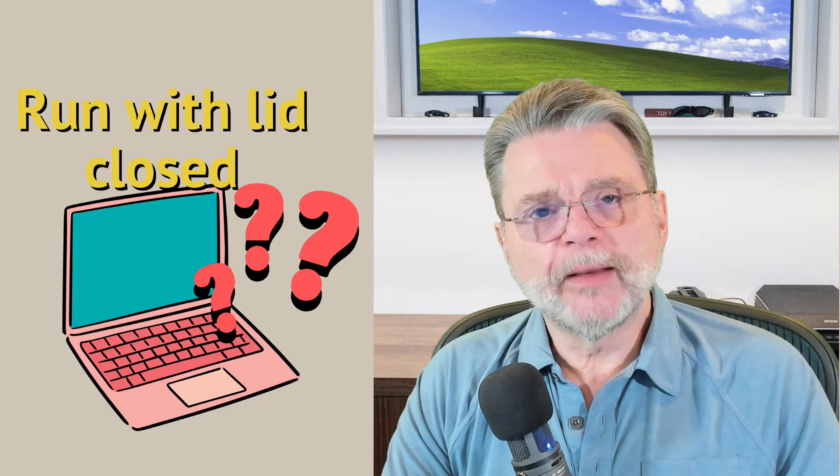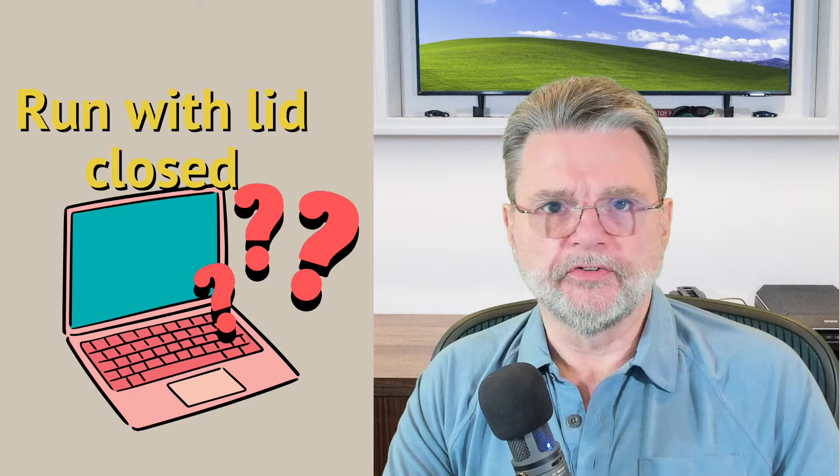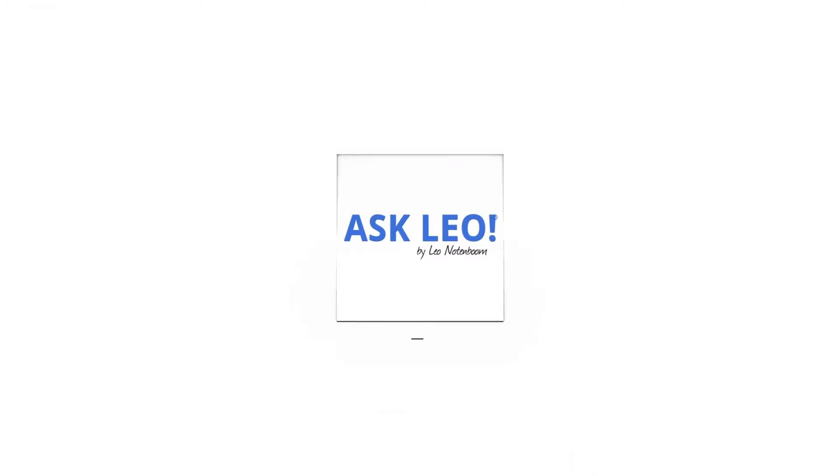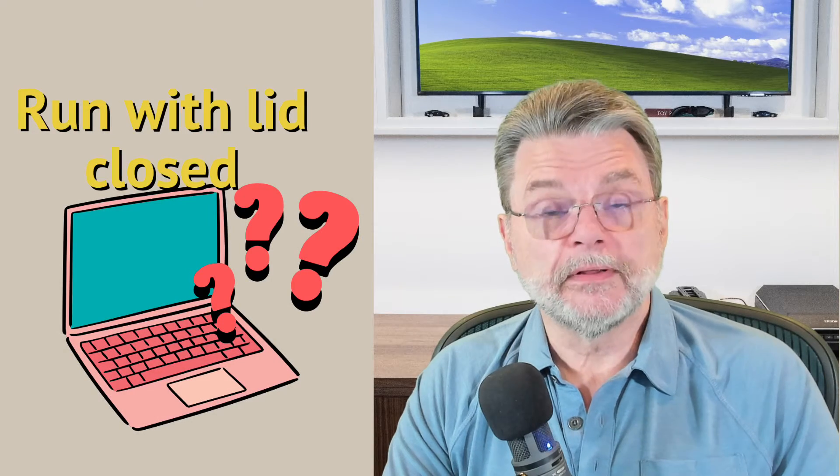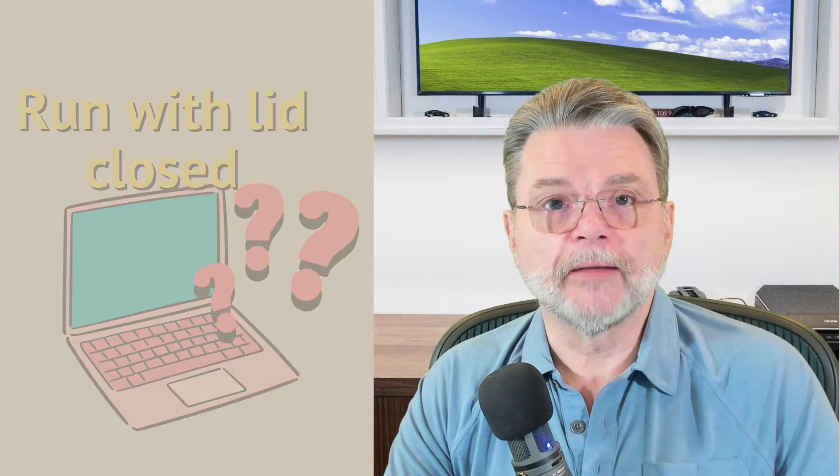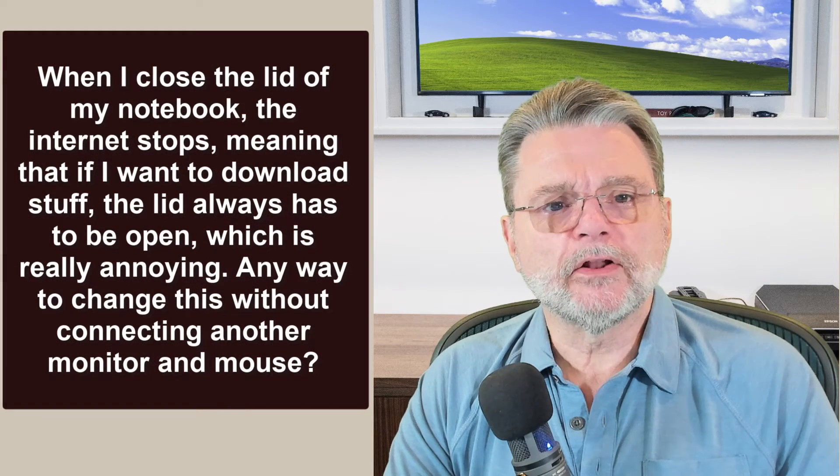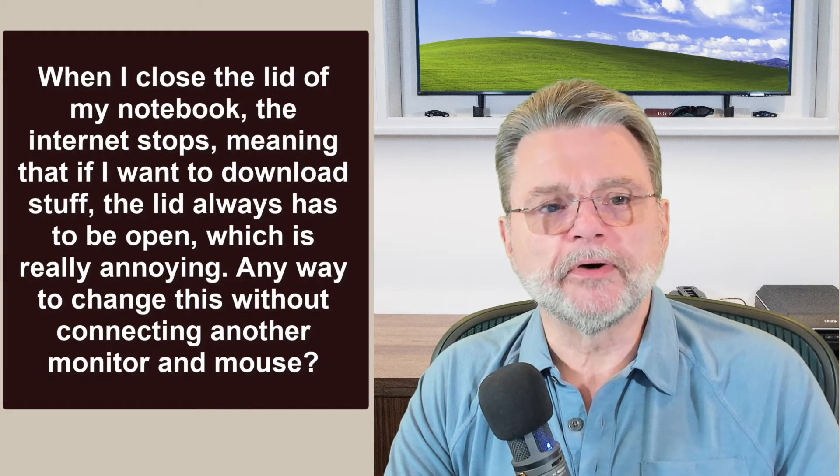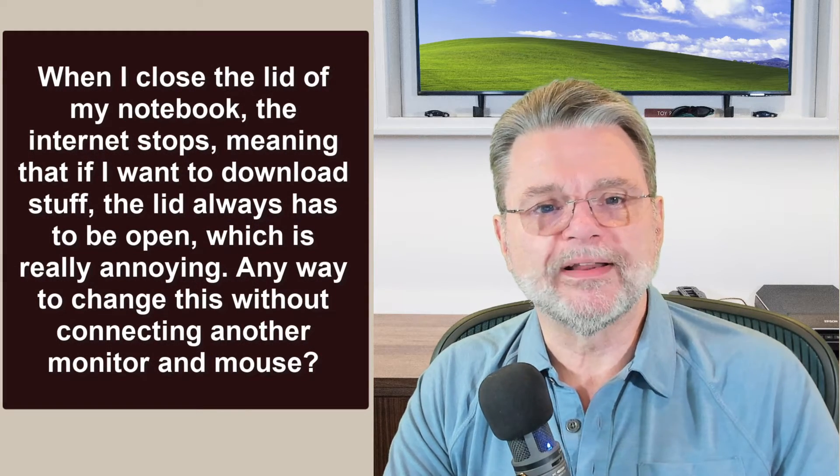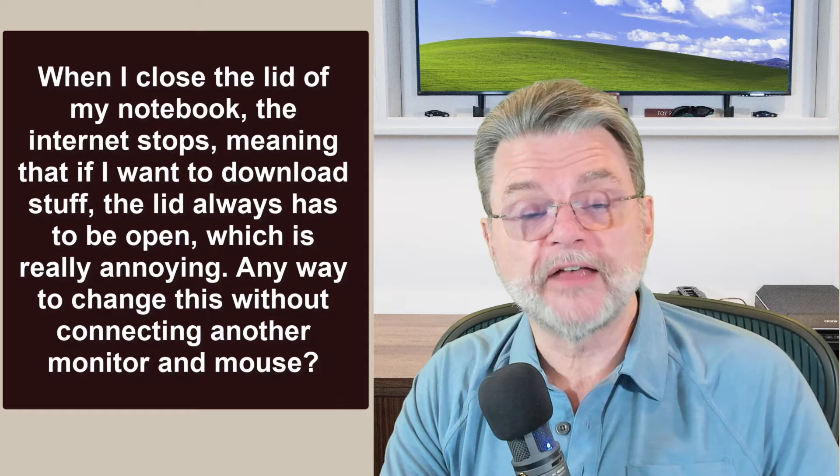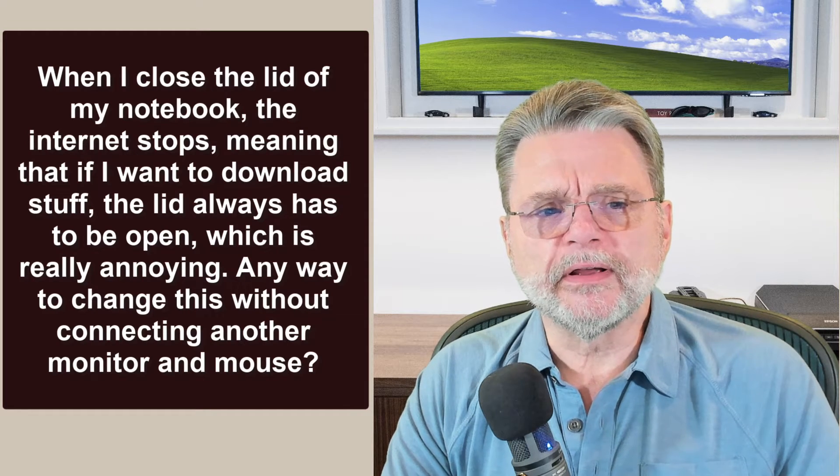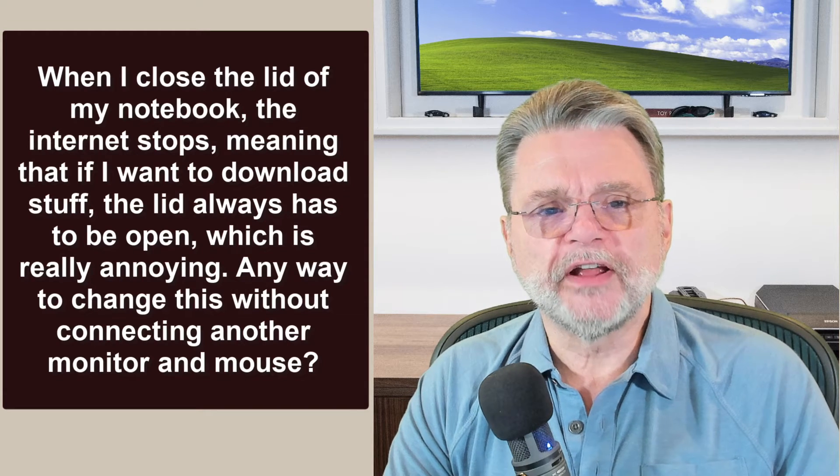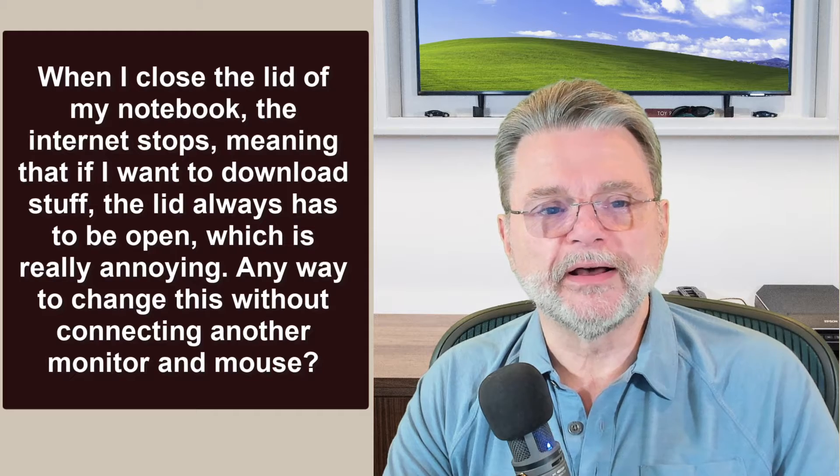How can I keep my laptop running with the lid closed? Hi, everyone. Leo Notenboom here for Askleo.com. Here's the question. When I close the lid of my notebook, the internet stops, meaning that if I want to download stuff, the lid always has to be open, which is really annoying. Any way to change this without connecting another monitor and mouse?